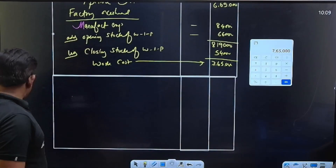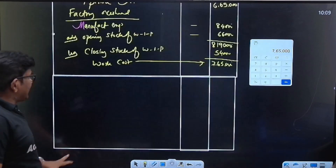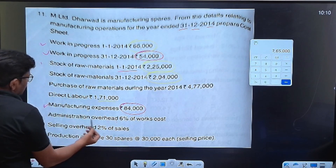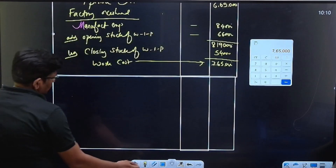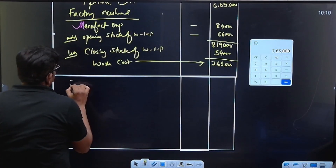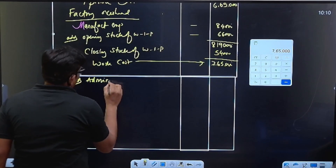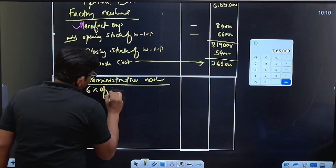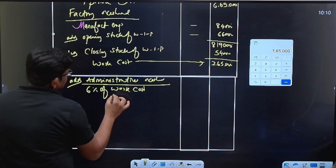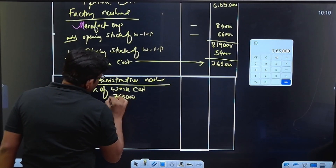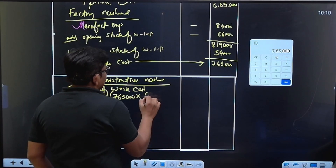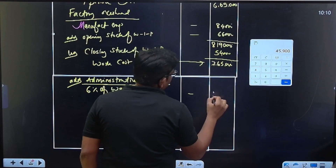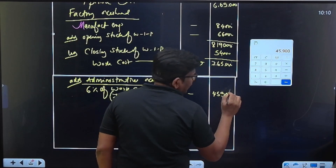Work cost is in the law — work cost to get administrative overhead. Correct, 6% of work cost. What is work cost? 7,65,000 into 6%. That gives 45,900. Correct.